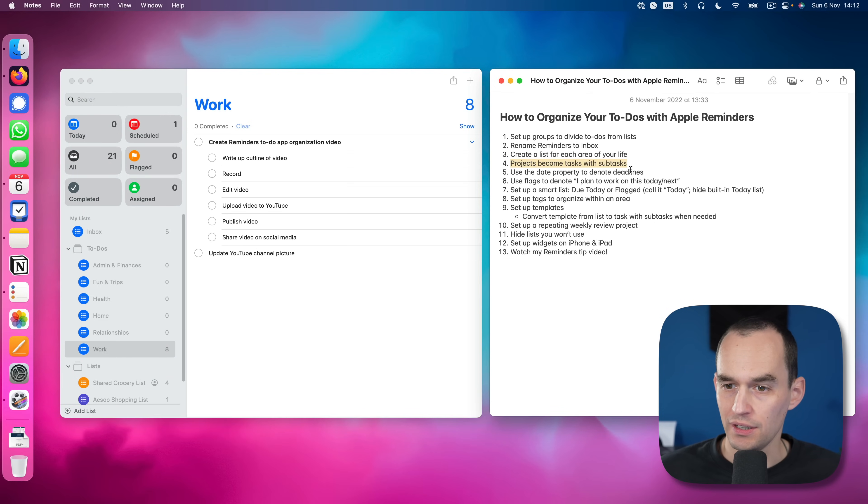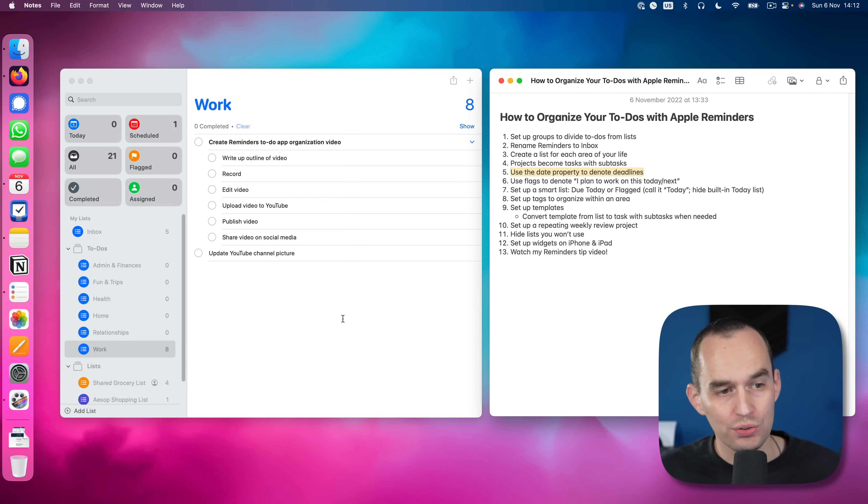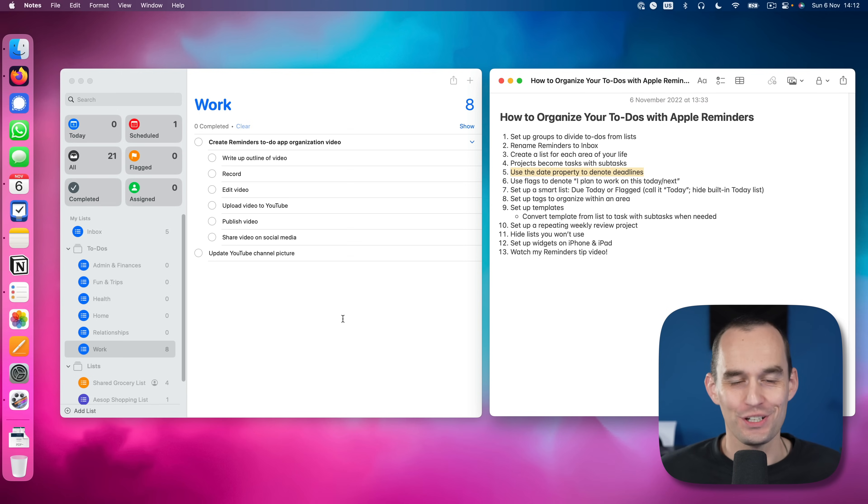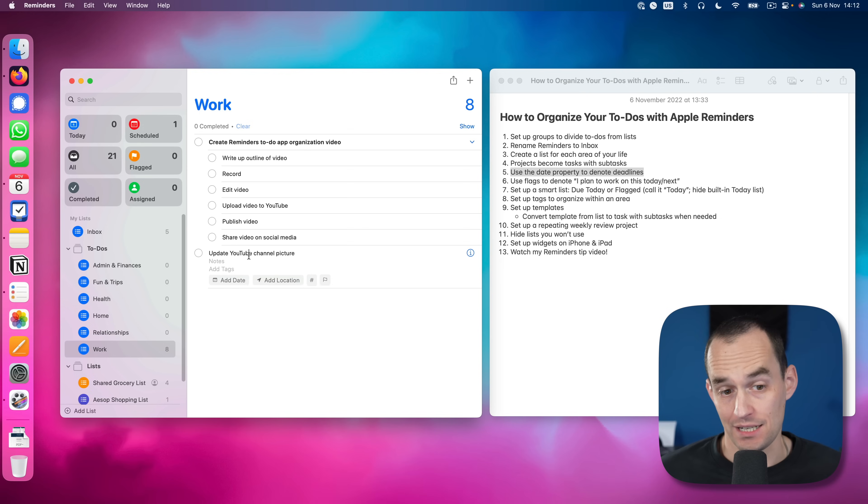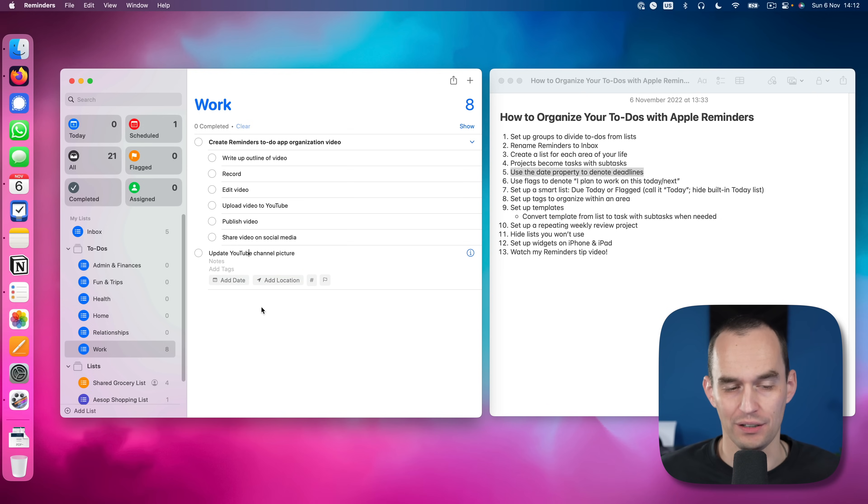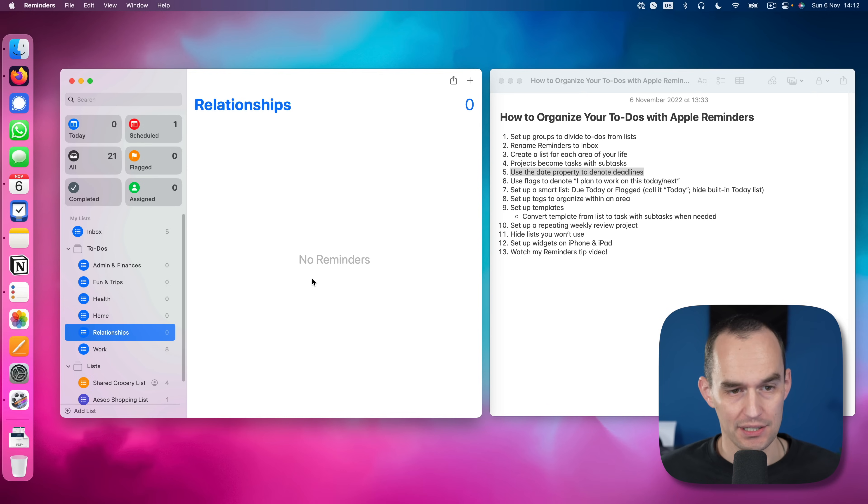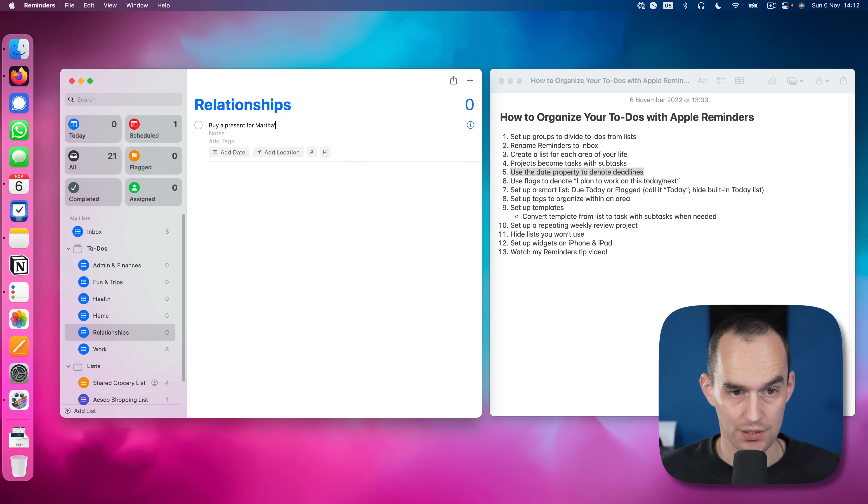Next up, we are going to use the date property to denote deadlines. So you may or may not know, but now you know that Apple Reminders has a date property. So I can actually go to a particular task and I can assign it a date. Let's choose an example that's a little bit more relevant. And that is buy a present for Martha's birthday.